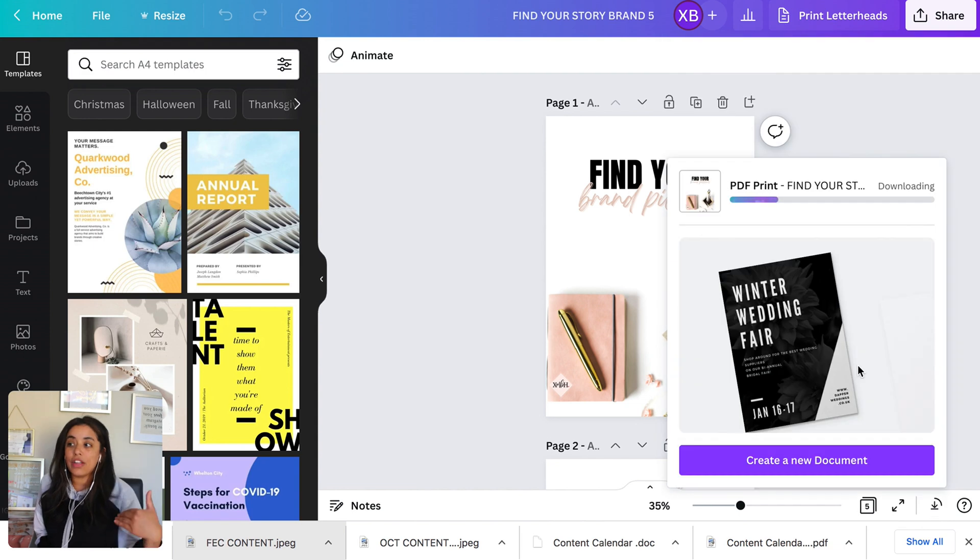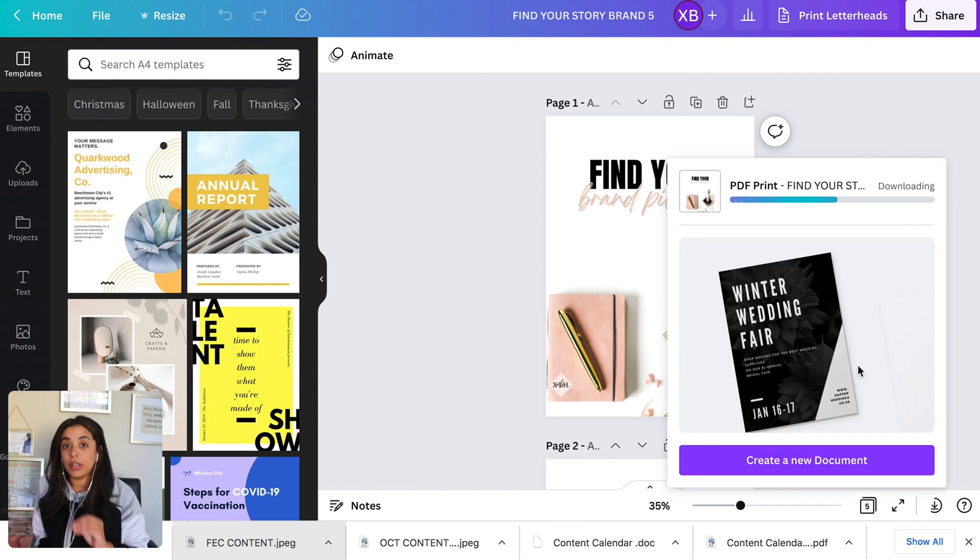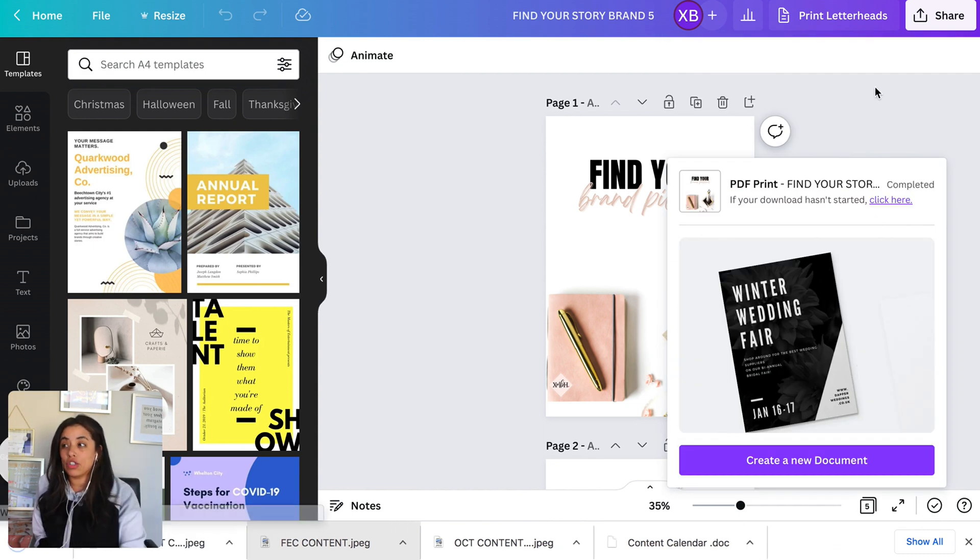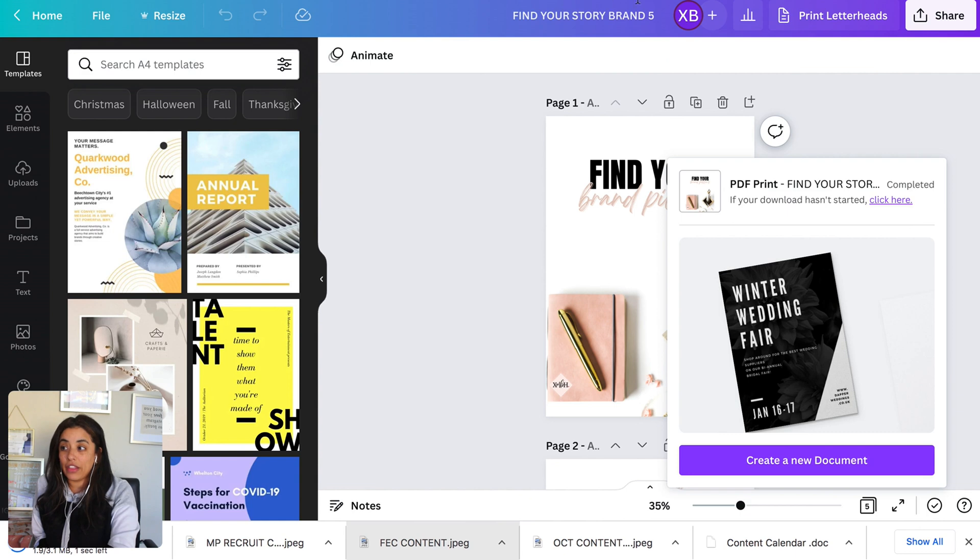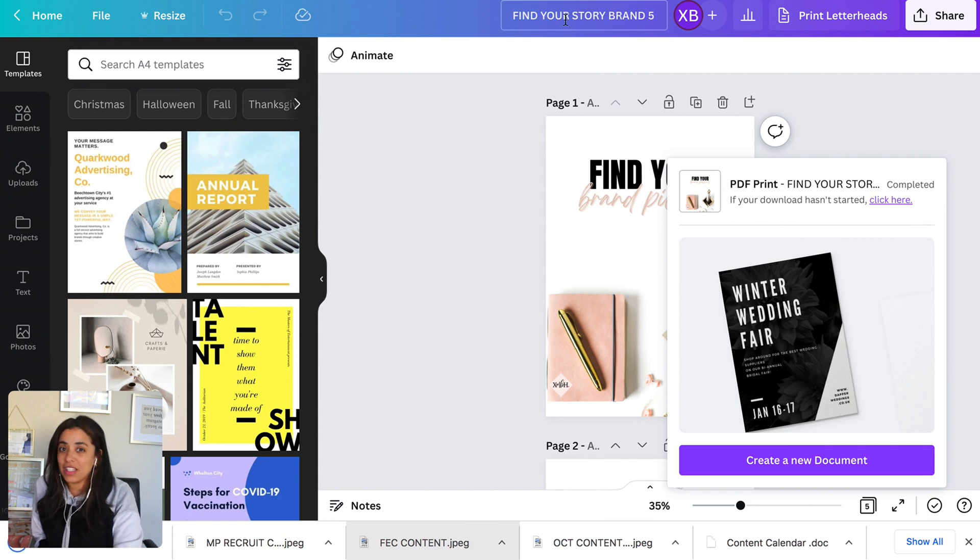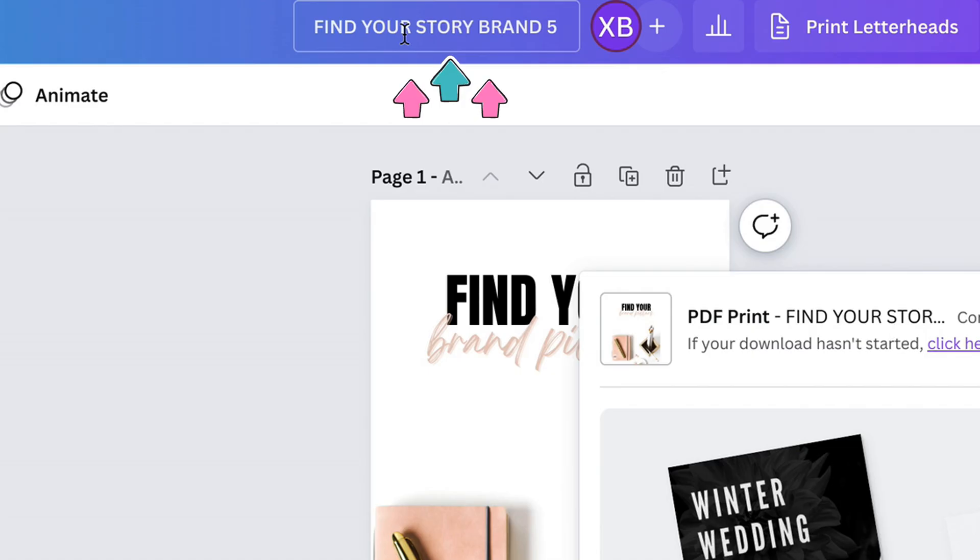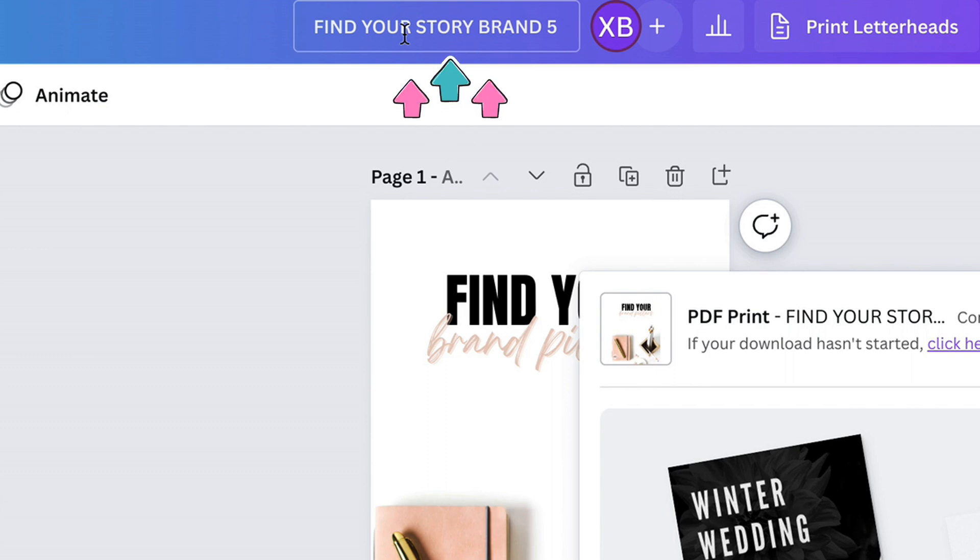Now that you have your e-book, just as a reminder, make sure that the name is the right name. So you don't want it to be the template. Make sure that it says find your brand, maybe underscore your name. Something that they will know when they're going through their files that it's your product.